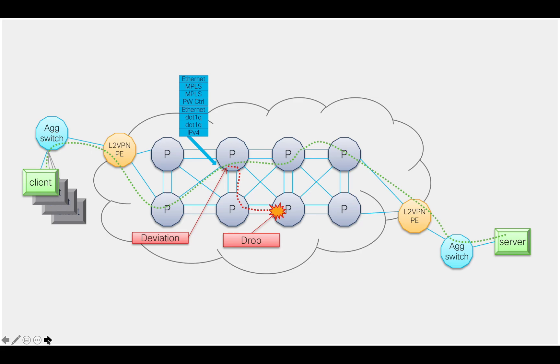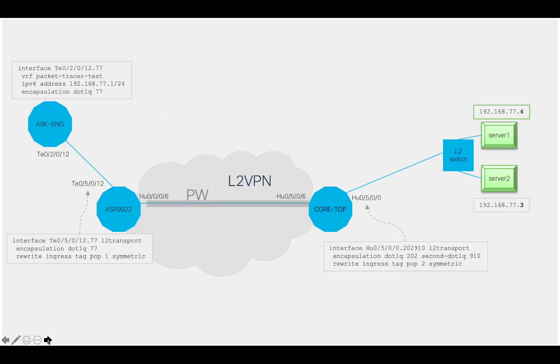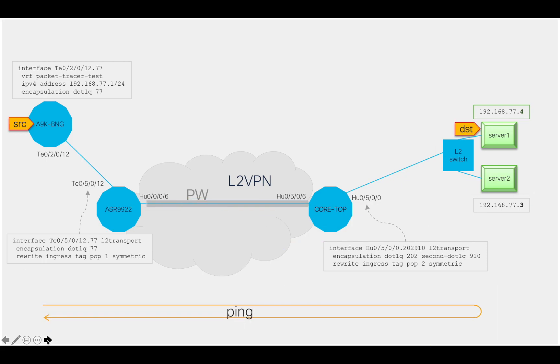To show you a demo, I'm selecting a much simpler topology. We are going to run pings from the ASR 9K BNG device on the left-hand side, all the way to the server on the right-hand side of the diagram.